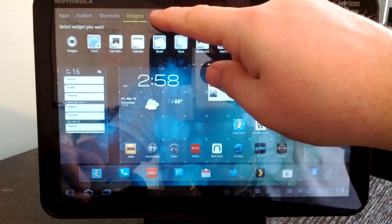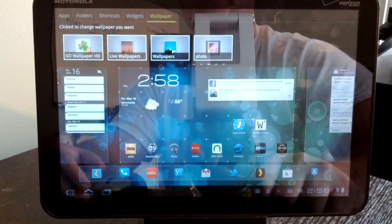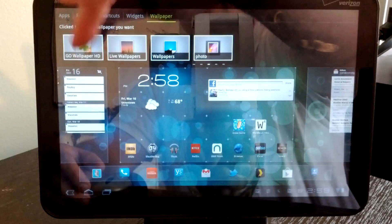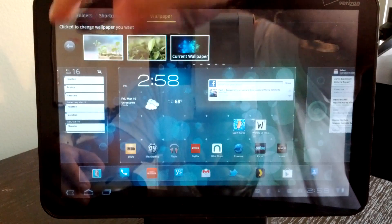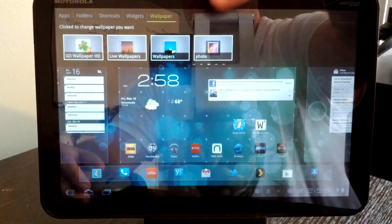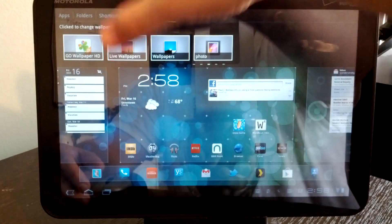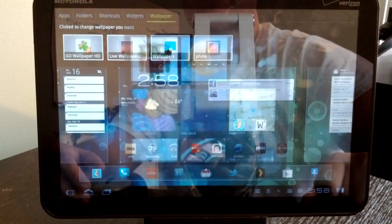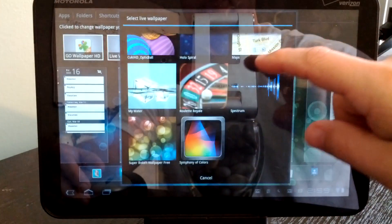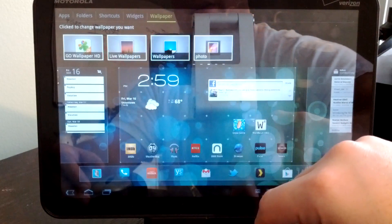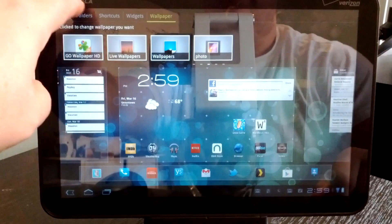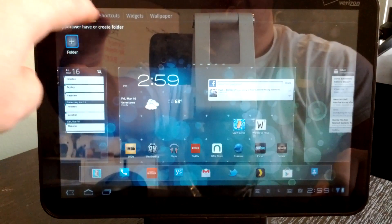You want to change the wallpaper, it's across the top. So if you say, let's go with some of the Go wallpapers that come with it, go back. You want to do your own wallpapers. If you have live wallpapers, you can pick some of those. And if you want to add shortcuts, folders, all that stuff's up here in the corner.